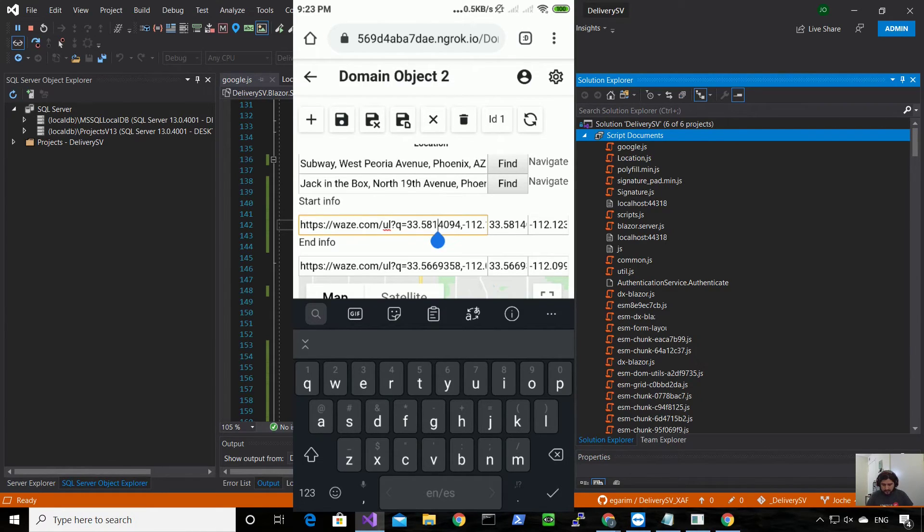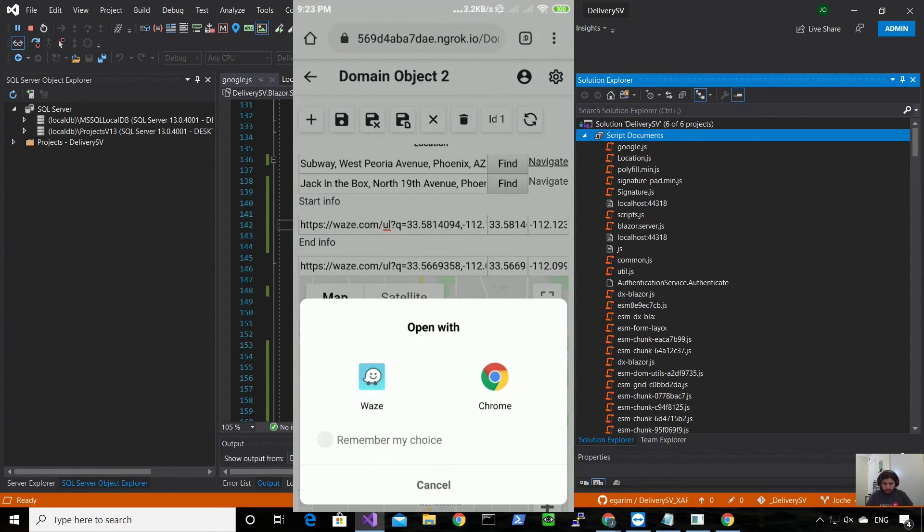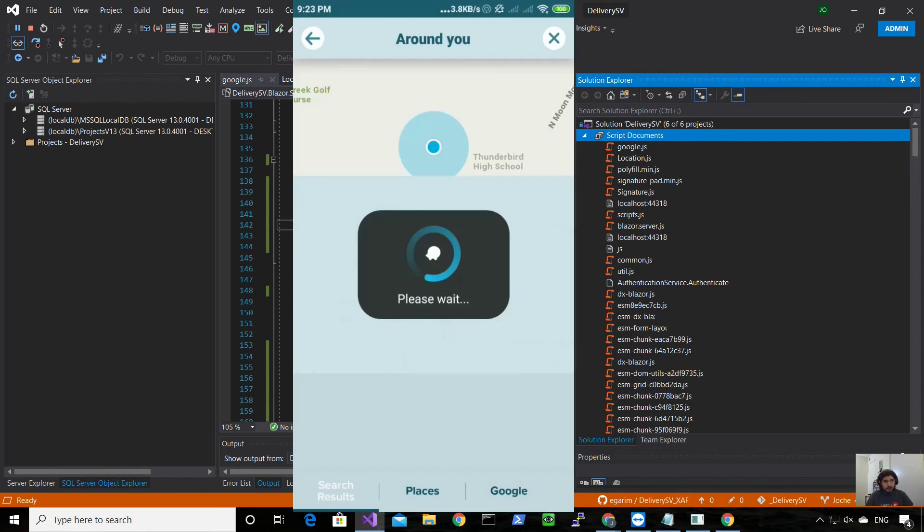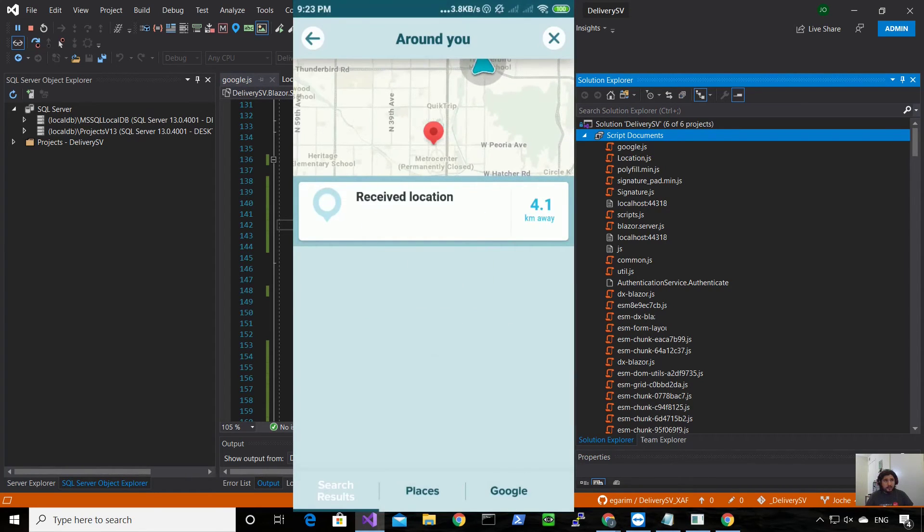So if I want to go to the first address I just click on the navigate link and it will ask me if I want to open it on Waze or if I want to open it in Google Maps, or in Chrome in this case. So I'll choose Waze. And now it's calculating the destination and it's four miles from where I am.